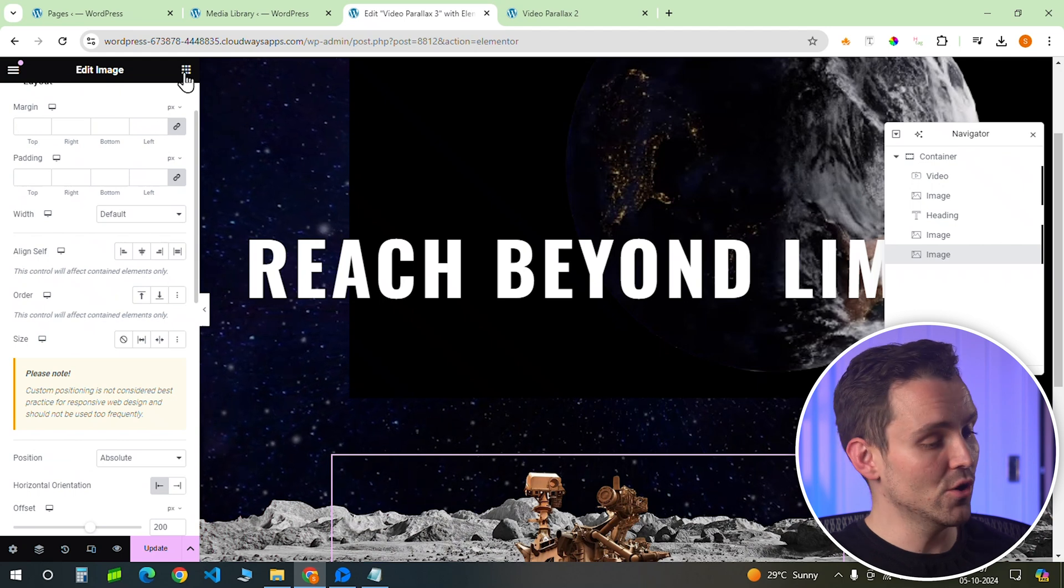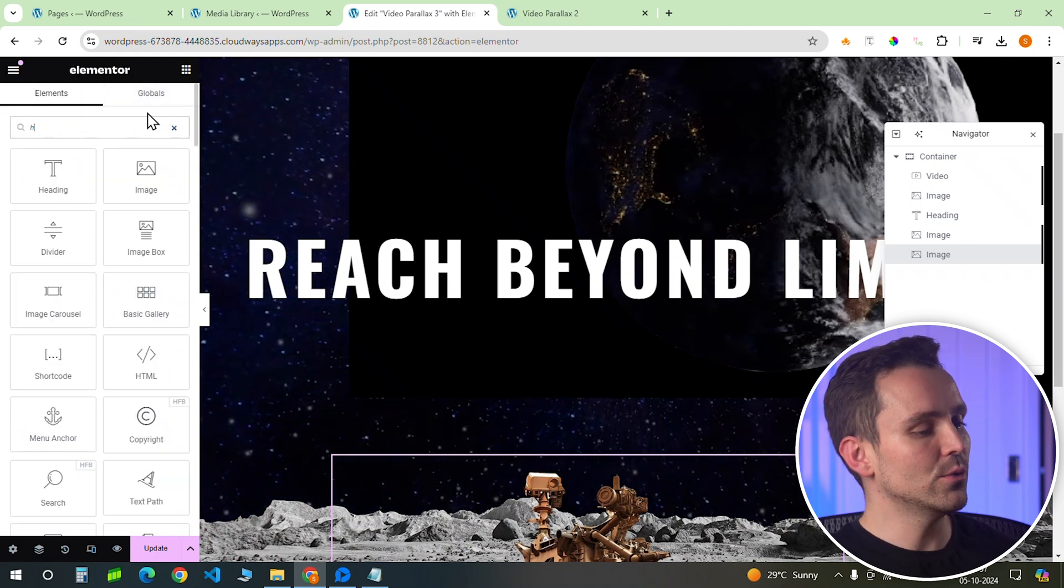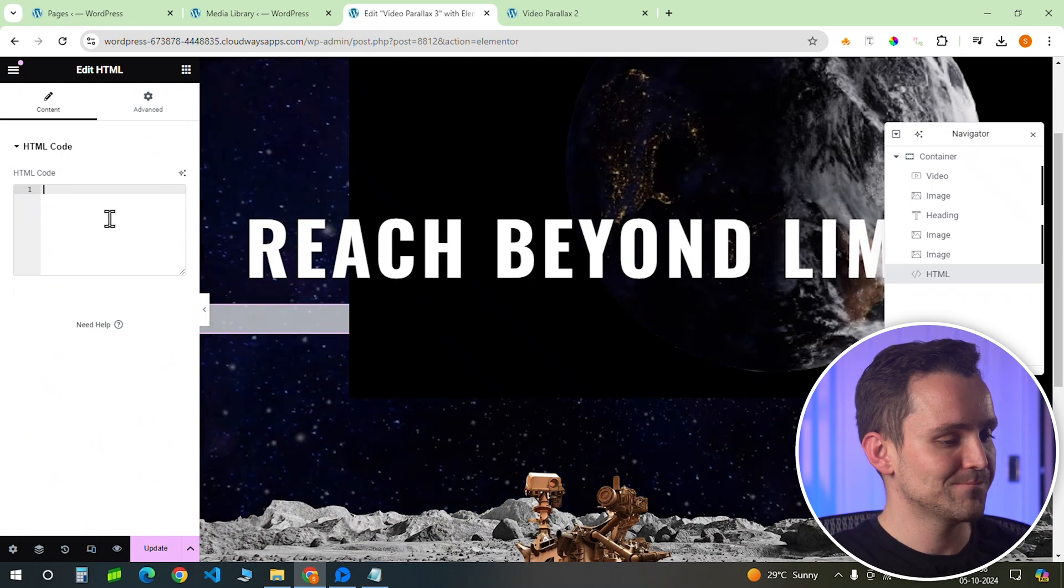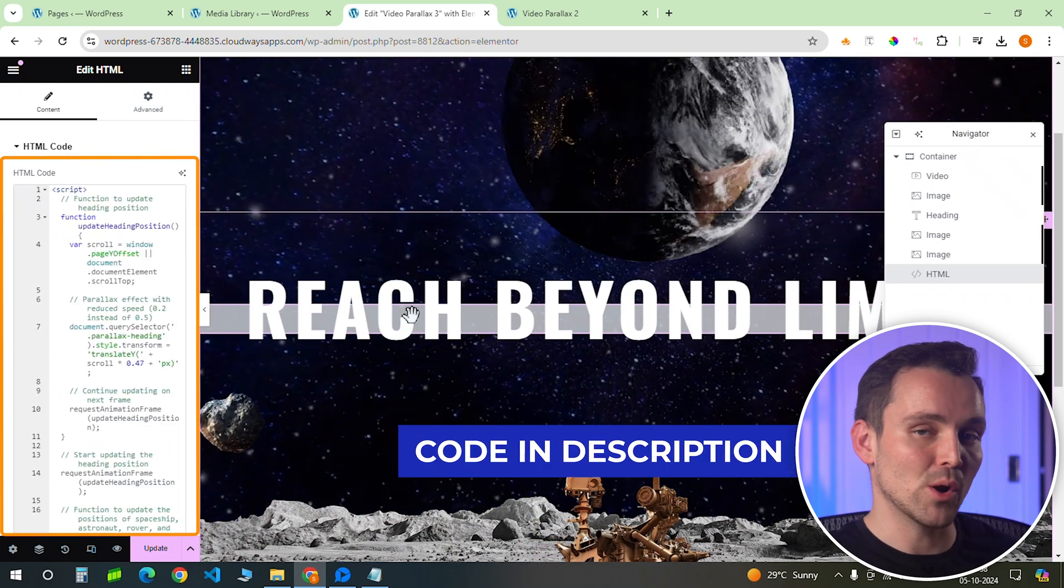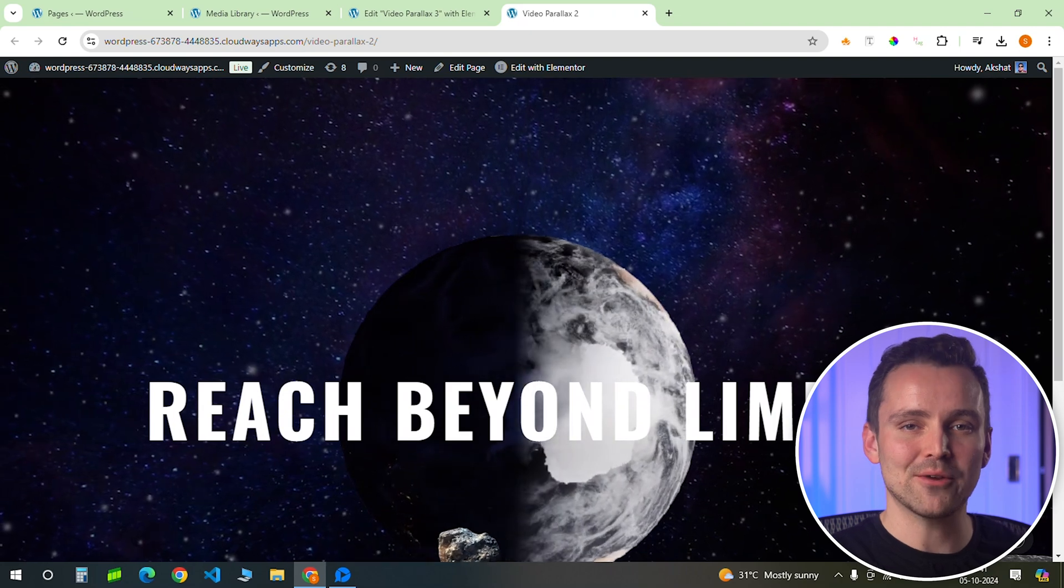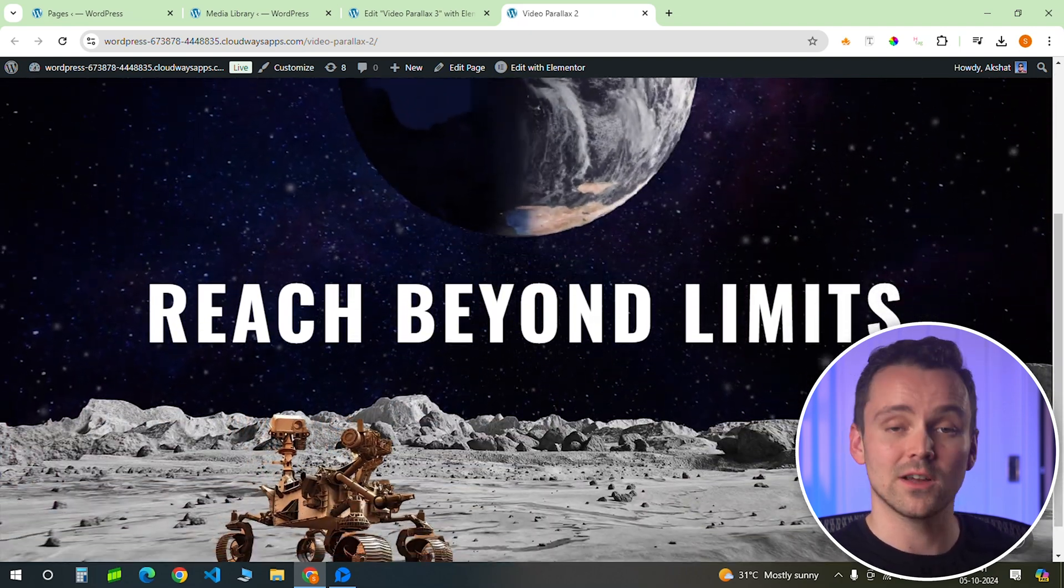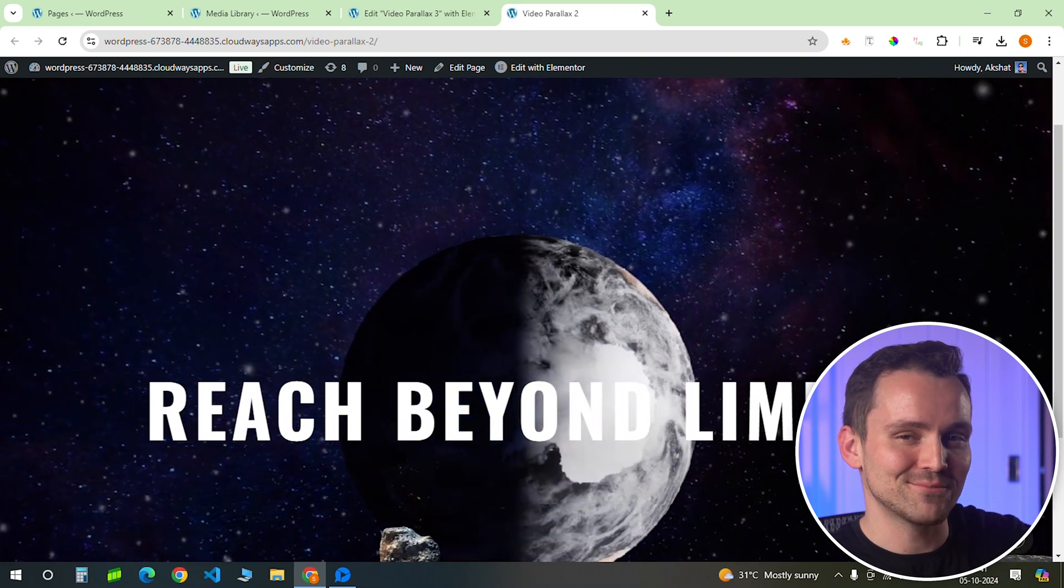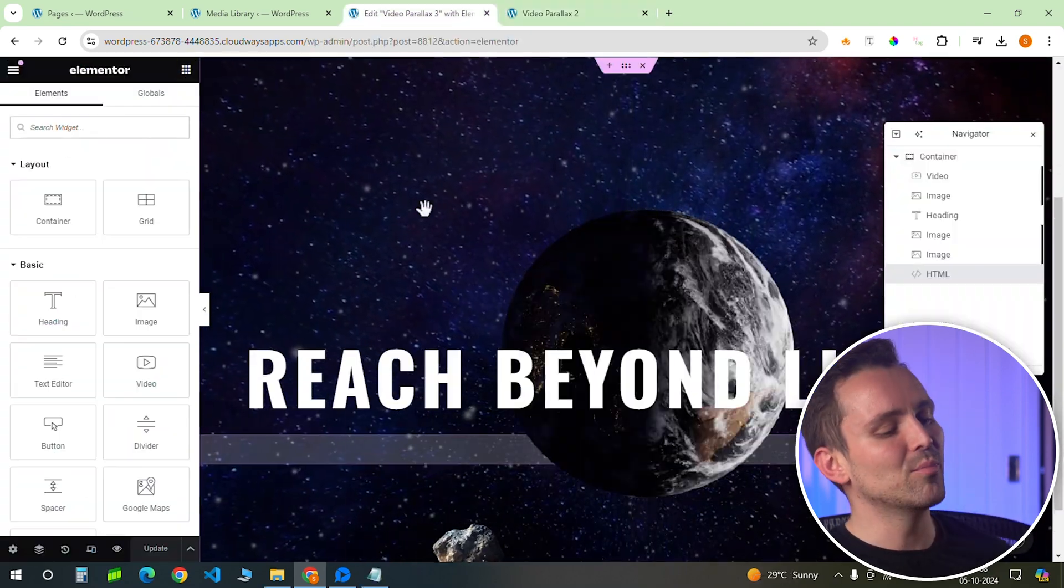So let's go to the widgets panel and add an HTML widget. I'll add this code, which you can get from the description box below. And as you can see, the video background is now transparent, the asteroid is moving side to side, and the rover is also moving on the surface. Really cool, right?